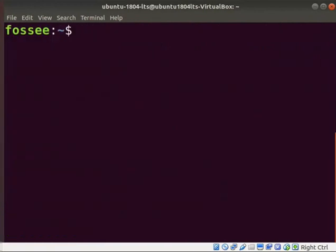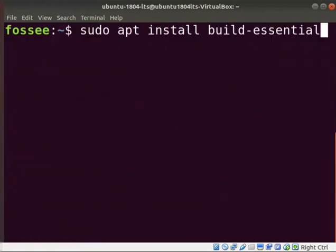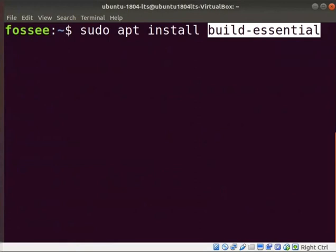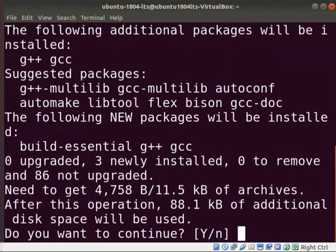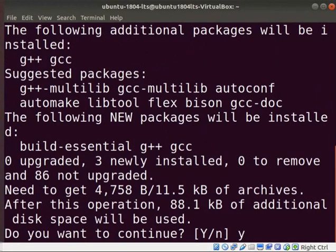Next, type sudo space apt space install space build-essential. This package is used to install GCC or G++ compilers, libraries and utilities such as make. Press enter. We can see the installation process has begun. Press Y whenever there is a prompt during installation to confirm the configuration, and press enter.